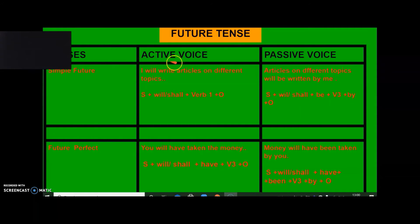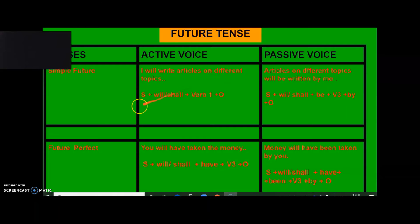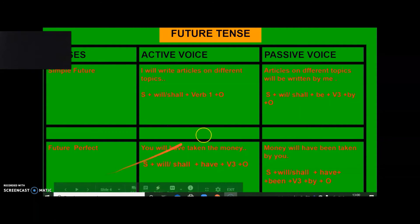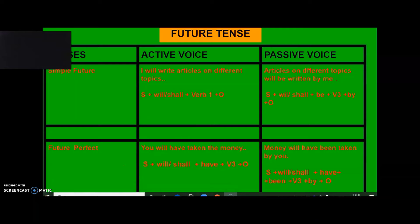Now we'll see future tense. For simple future, active voice: 'I will write articles on different topics.' The sentence structure is: subject plus will/shall plus verb-1 plus object. The passive conversion is: 'Articles on different topics will be written by me.' The passive structure is: subject plus will/shall plus be plus verb-3 plus by plus object.